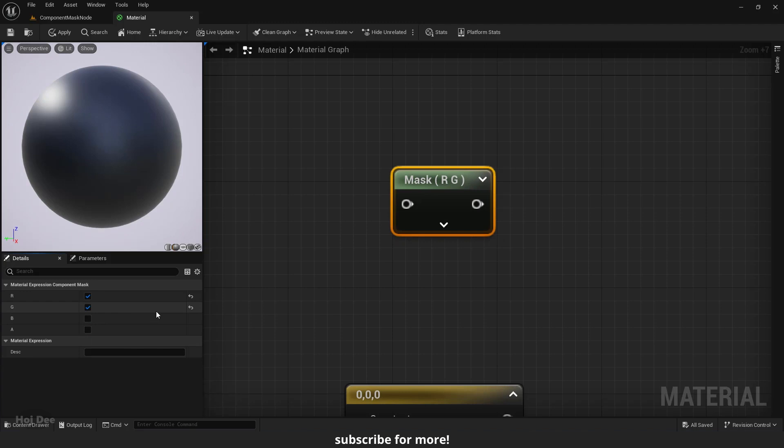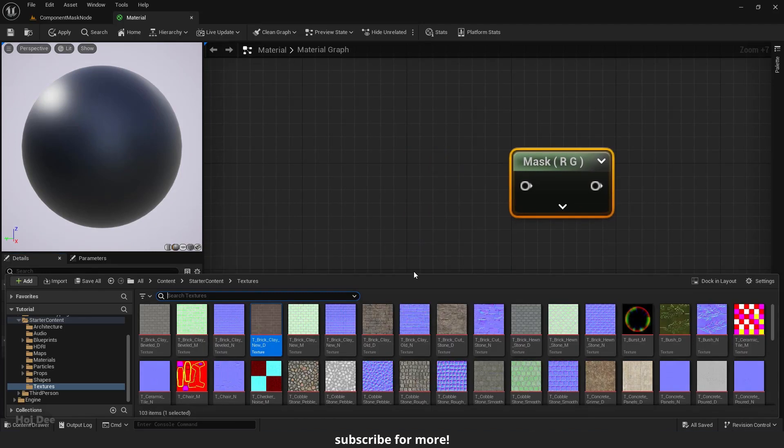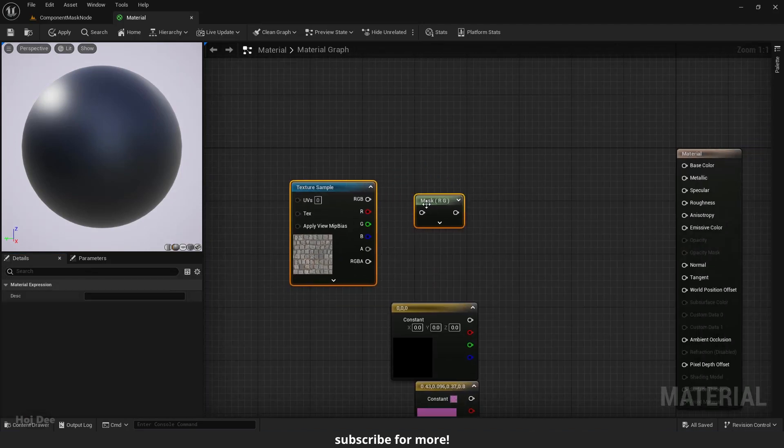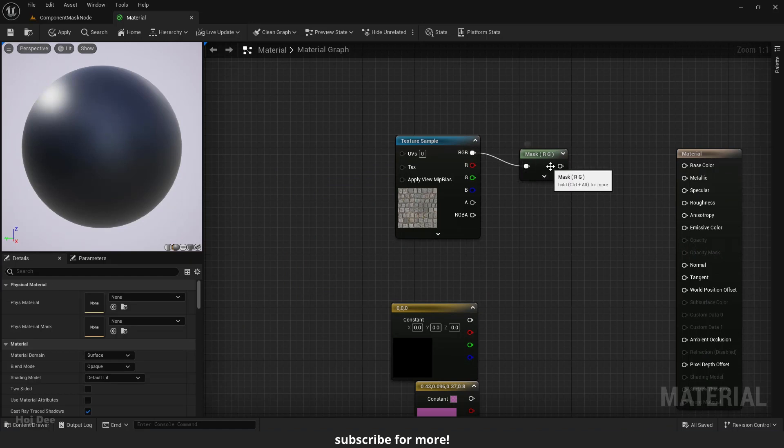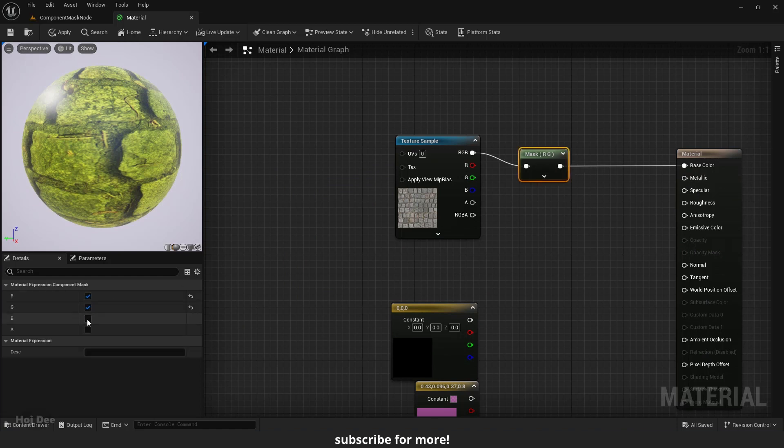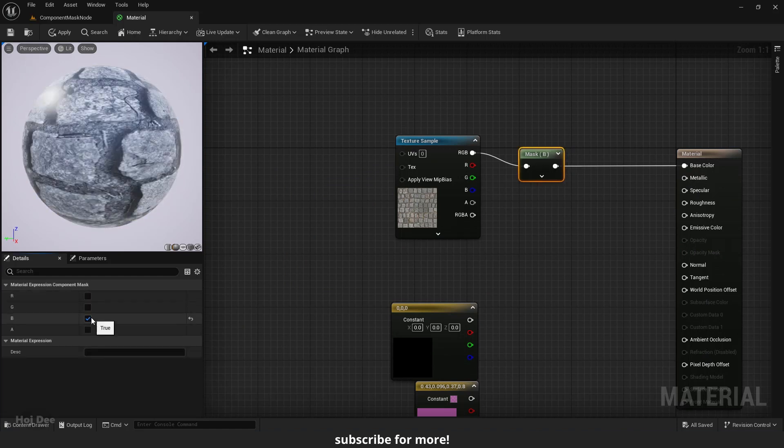Trying to pass a channel through that does not exist in the input will cause an error. For example, let's add this texture here. Connect them like this. We feed the RGB into the component mask. So there won't be a problem as long as I only enable the RGB channels here.